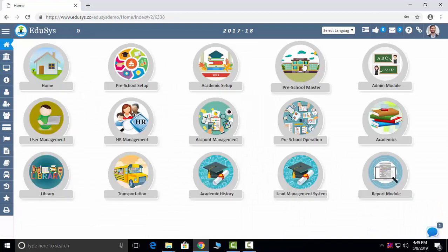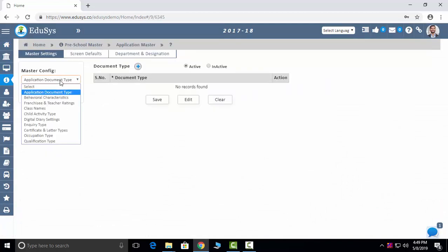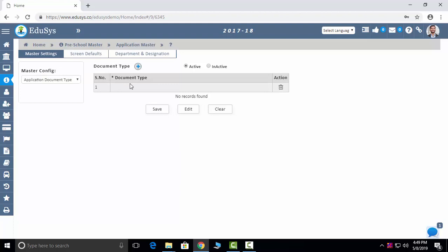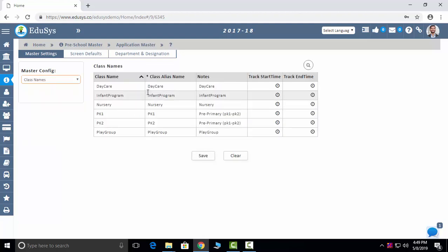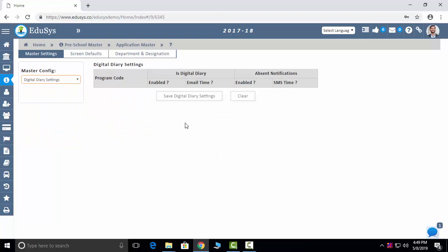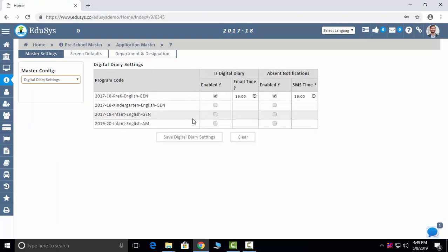The next module is Preschool Master. First is Application — you can configure all document types here one time, and wherever a document type field exists in the application, all configured types will appear in a dropdown. Digital Diary: faculties will take class-wise attendance. Today, at what time they started the classes, what subject and what they taught, what activity was done in the class, what homework and assignment they gave — that will be sent as a mail to the parent. You configure the time here and it will go automatically at that time daily. Attendance also will be sent as a message to parents at the configured time.